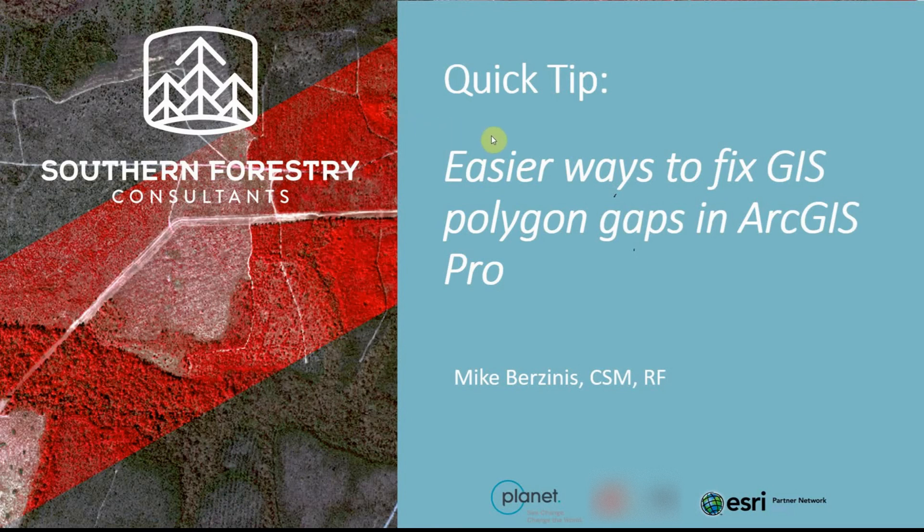Hello, this is Mike Berzinis from Southern Forestry Consultants and today I want to show a couple of easy ways to fix polygon gaps in ArcGIS Pro.